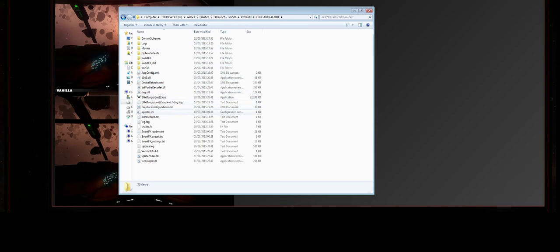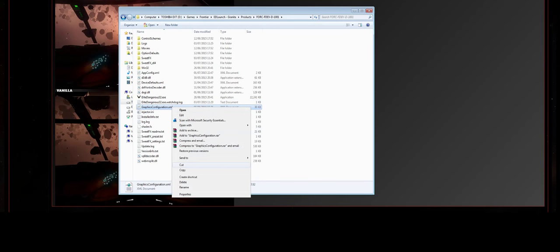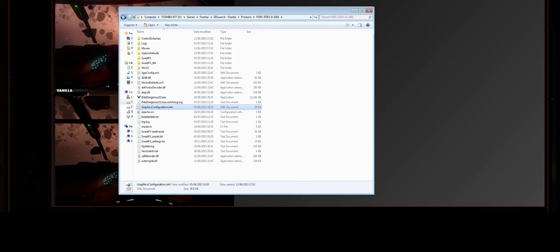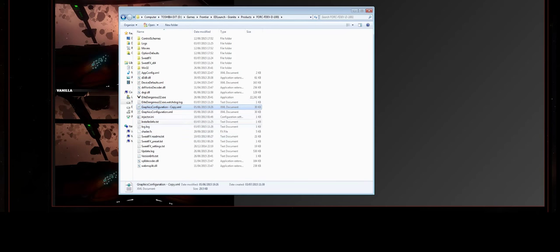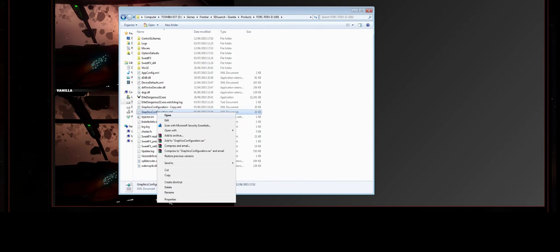Again, navigate to your game's installation folder, and there is a file here called GraphicsConfiguration.xml. That's what you're going to need to modify, but before you do that, make sure you make a copy of it so that you've got a backup that you're going to need to replace. And then we can edit the original copy of the file here.